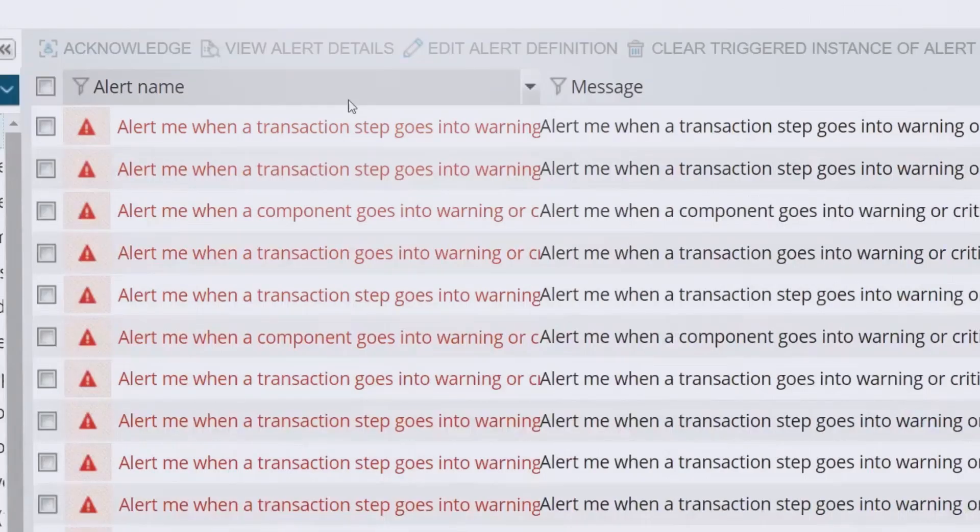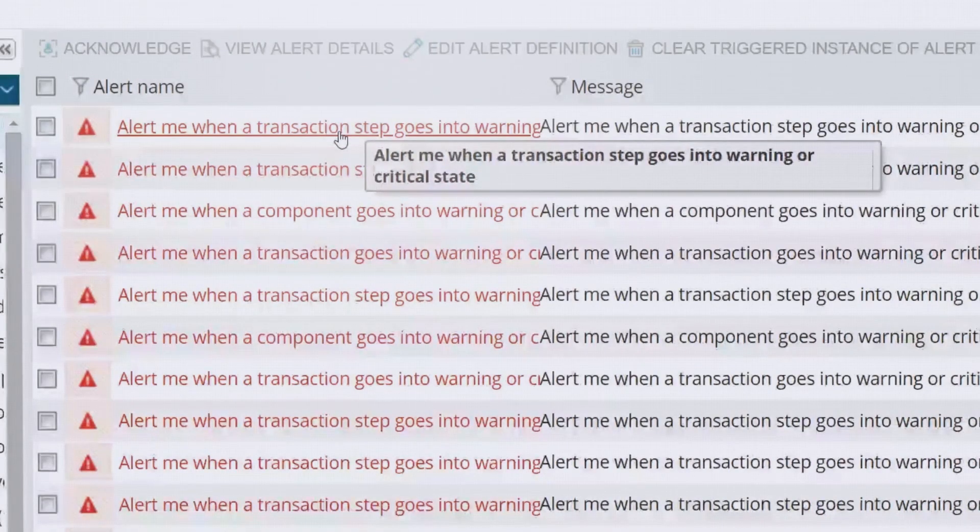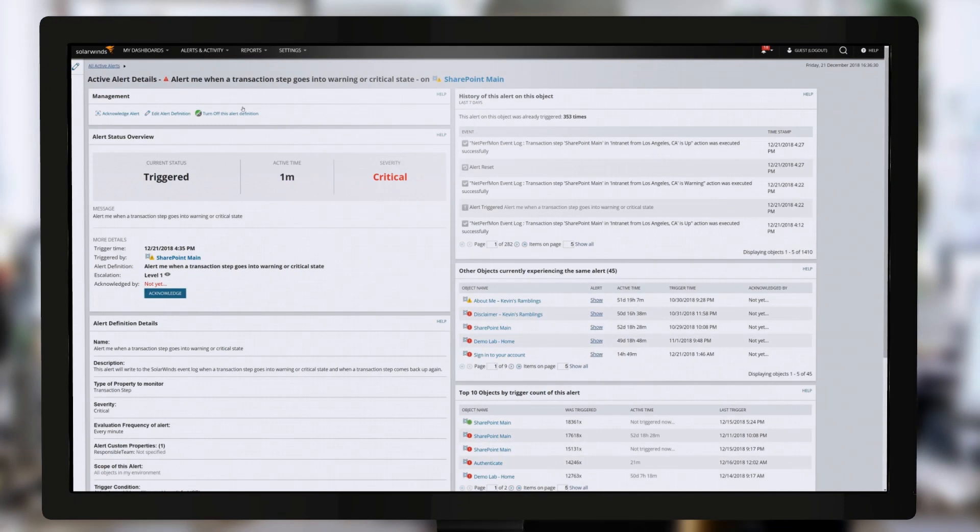Receive notifications via SMS or email when there is a website performance or application issue.